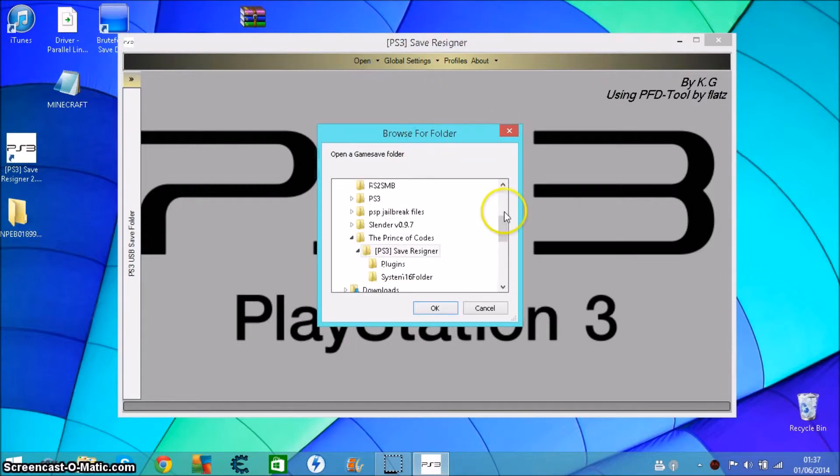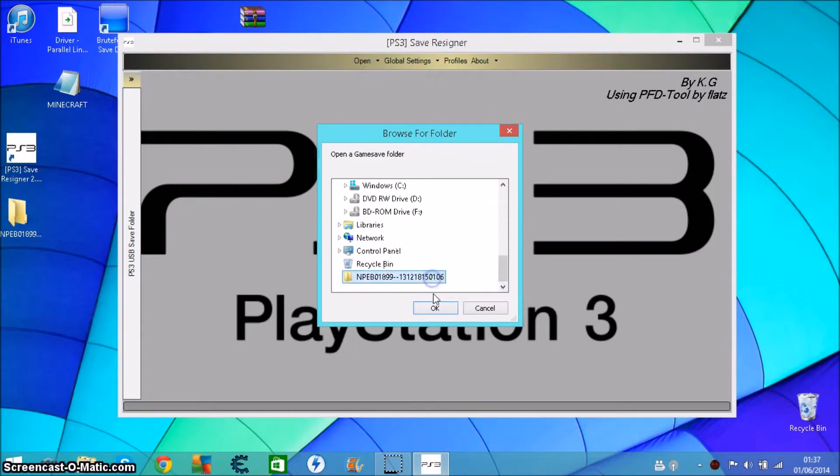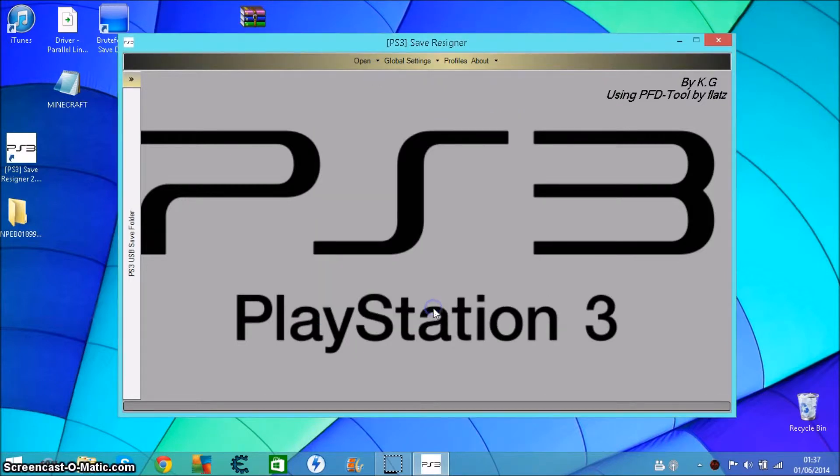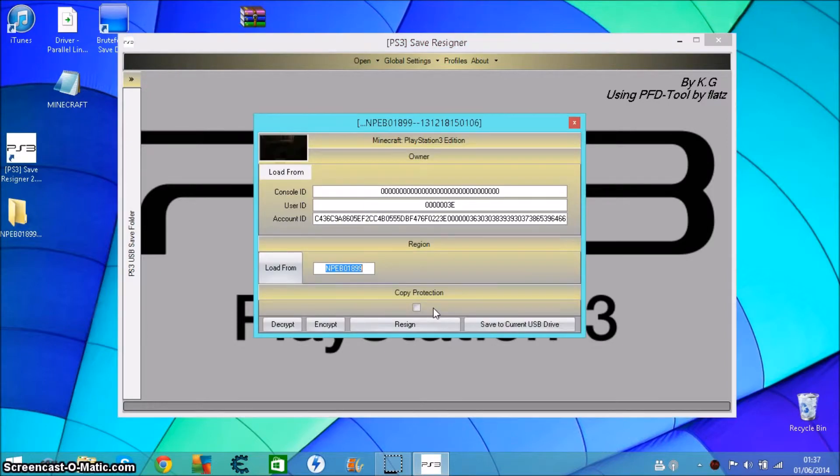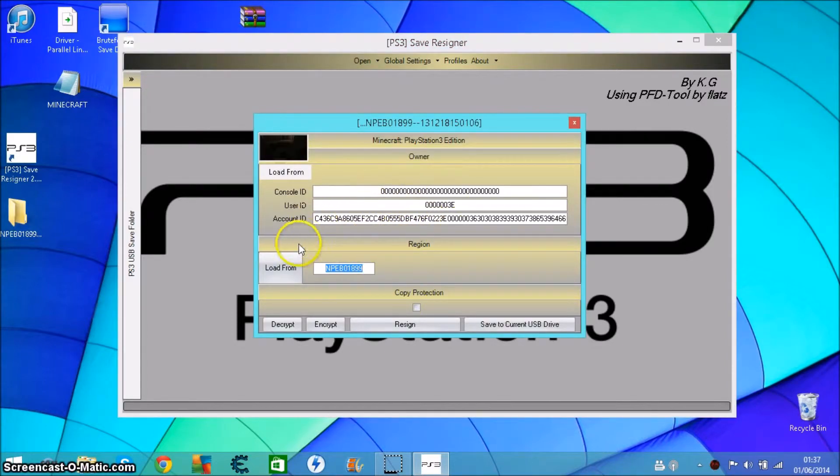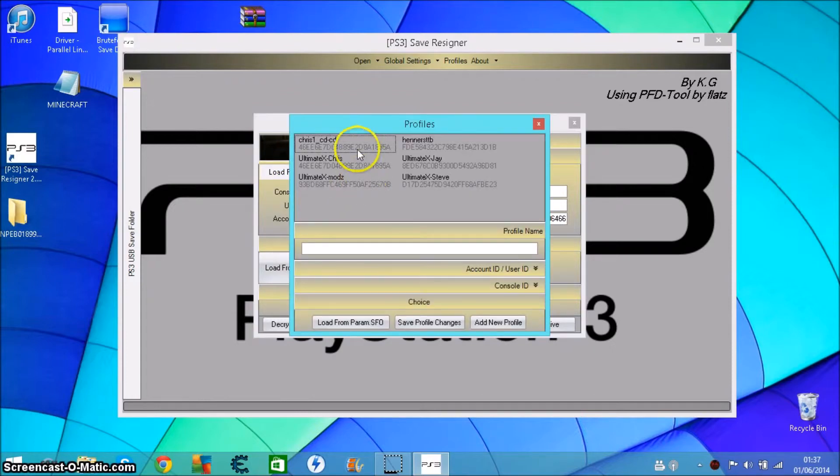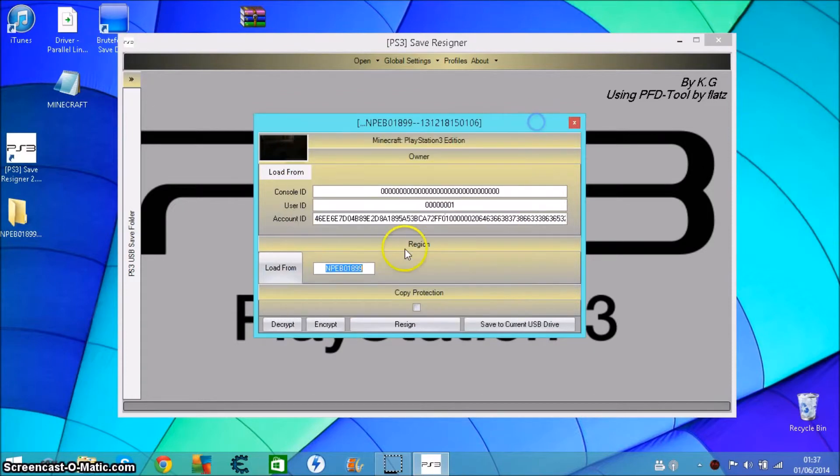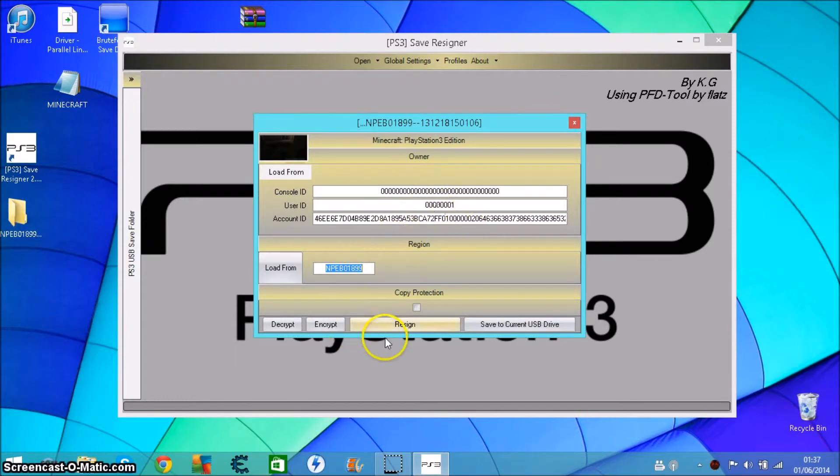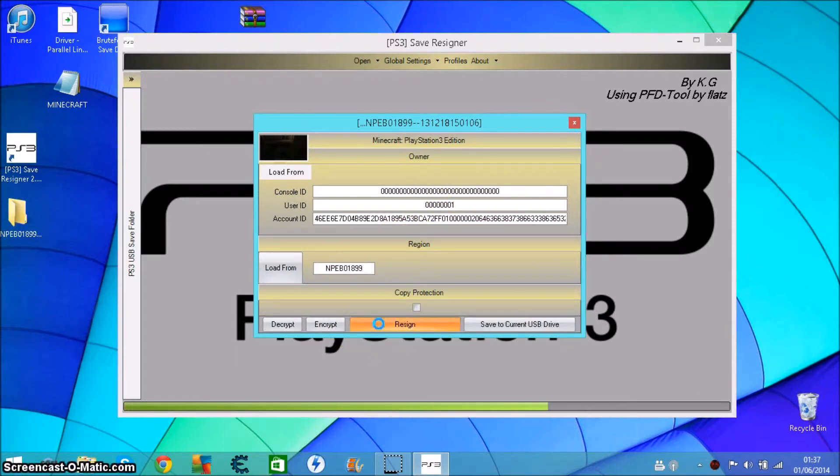Go down to the game save where it was saved. There you go, you can do all your stuff. I'm going to change this to my account just to prove it works and prove that it will resign. Now it's changed to mine and then I want to resign it.